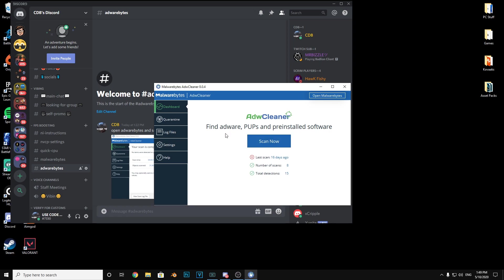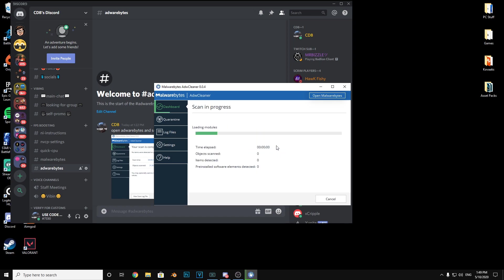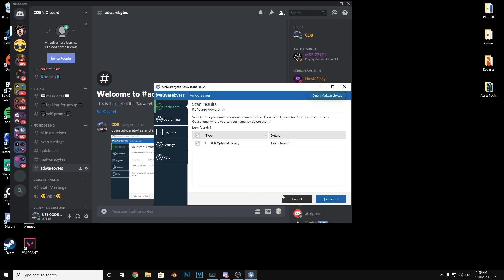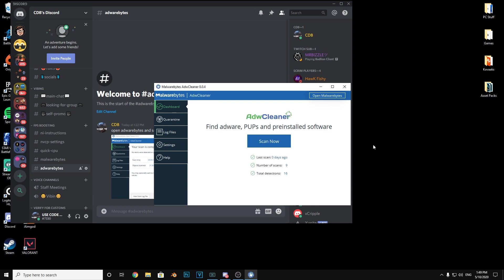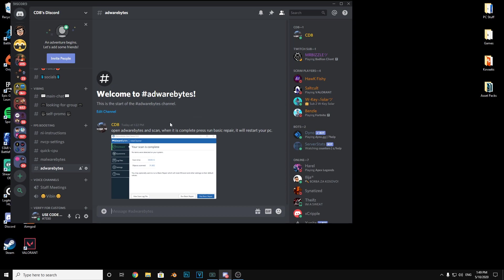What you want to do is press scan now. Once it is scanned, it will look for items detected. You can see it has one item detected for me. What you want to do is press quarantine. I'm not going to do it because I'm in the middle of a video, but I will do it after the video.